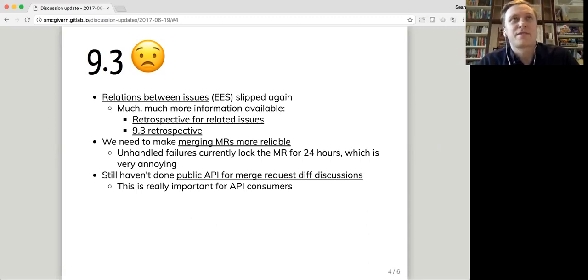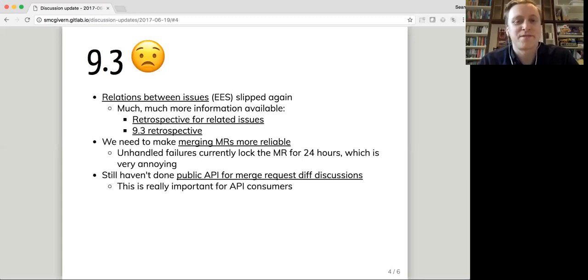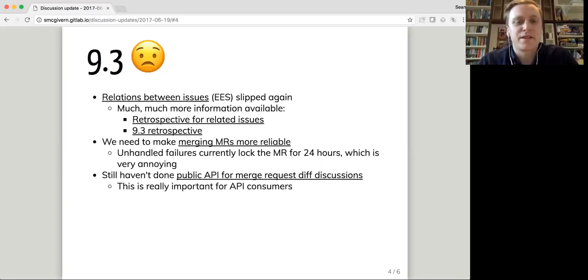And we still haven't done the public API for merge request diff discussions. That's partly because we're working on adding those discussions, resolvable discussions to issues as well. So we'll do it all at once. But it is kind of annoying to me because it's obviously the biggest gap in our current REST API.